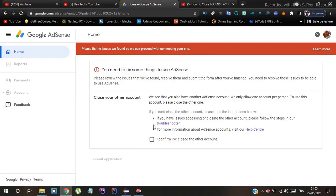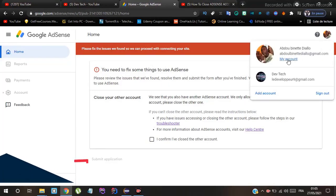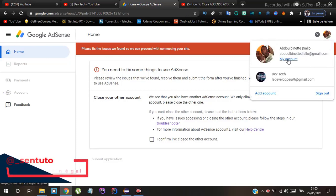Hello guys, today I will show you how to fix this AdSense error. It is my first English video, so don't forget to like and subscribe. Click on the picture and my account.